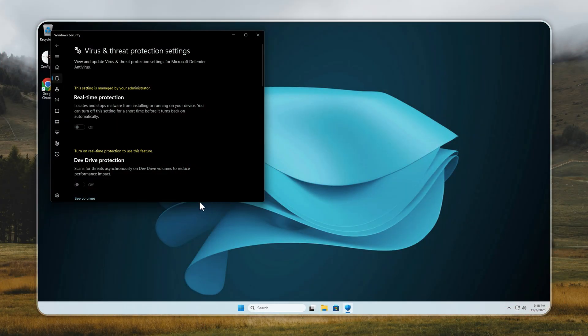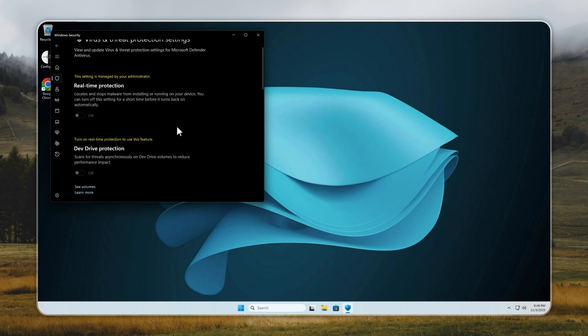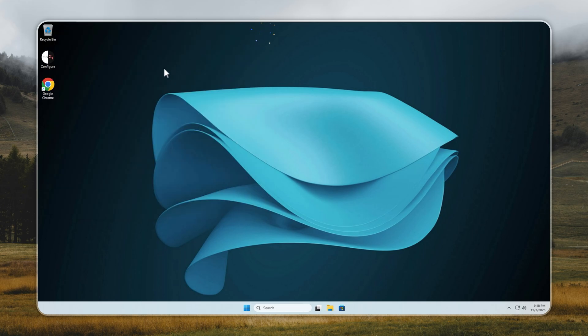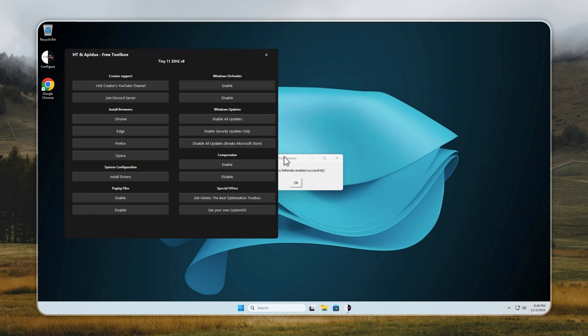Now let's talk about Windows Defender. Some users rely on it, others prefer a third-party antivirus, and some avoid it entirely because of false alerts. Tiny 11 gives you full control. By default, Defender is turned off, but you can enable it any time.